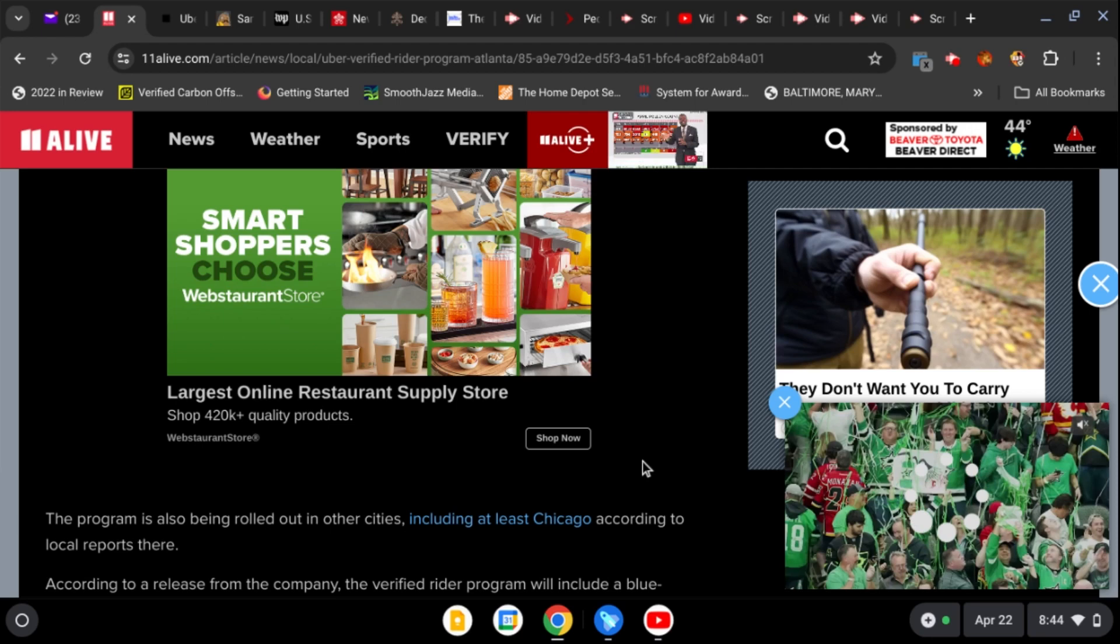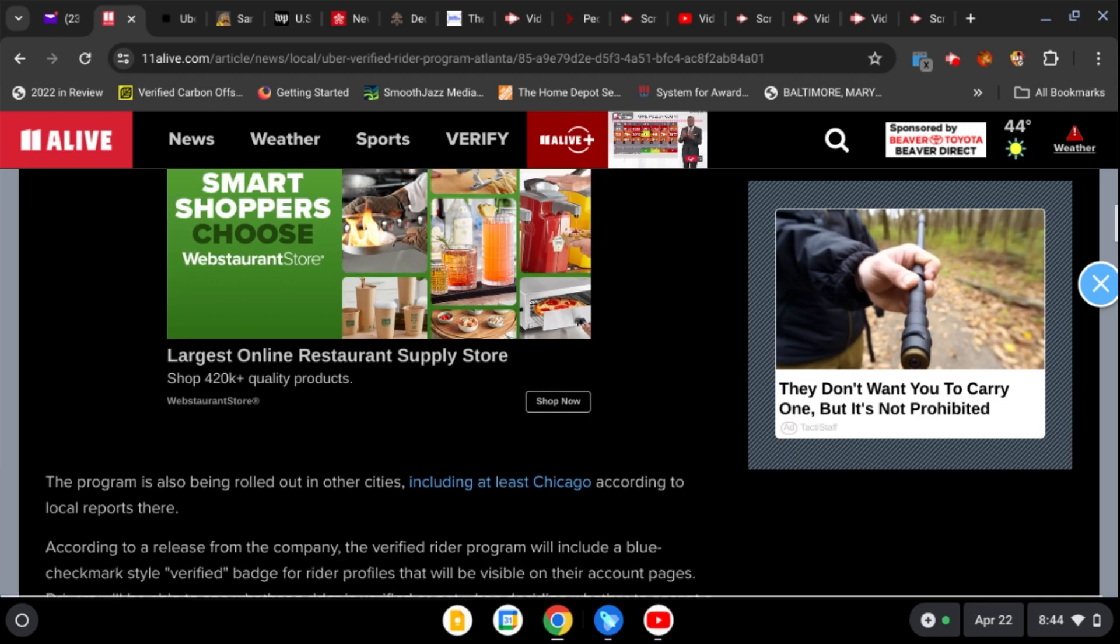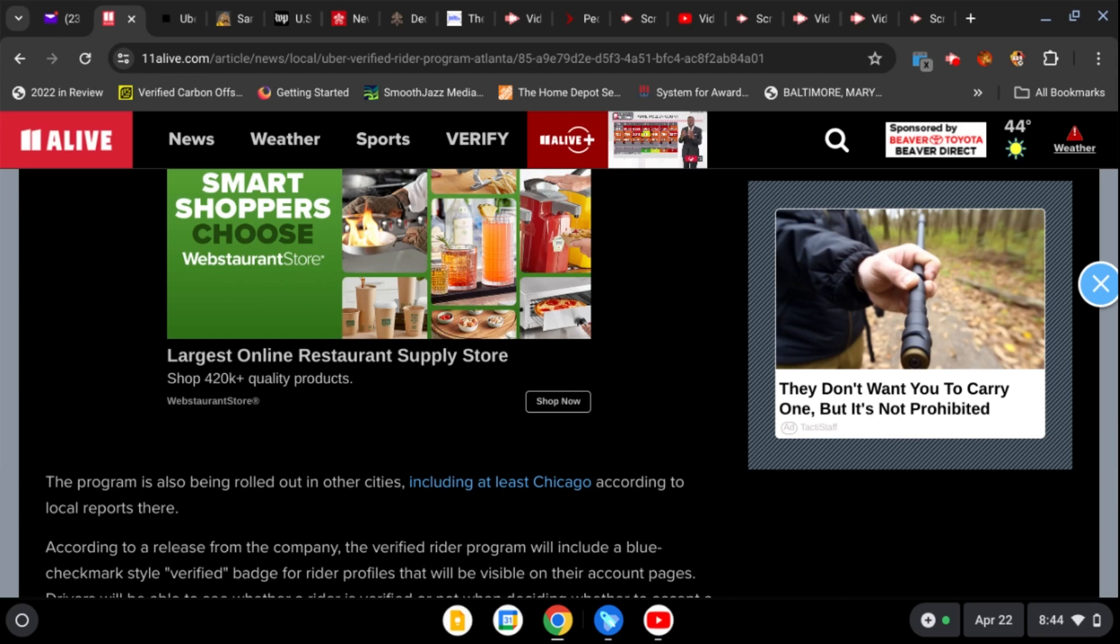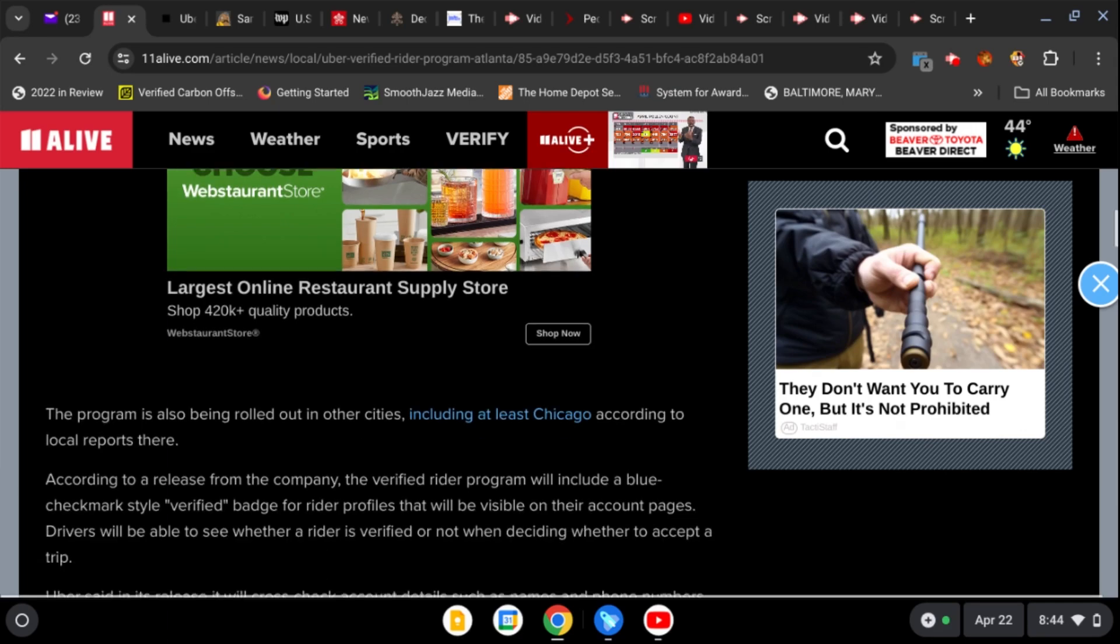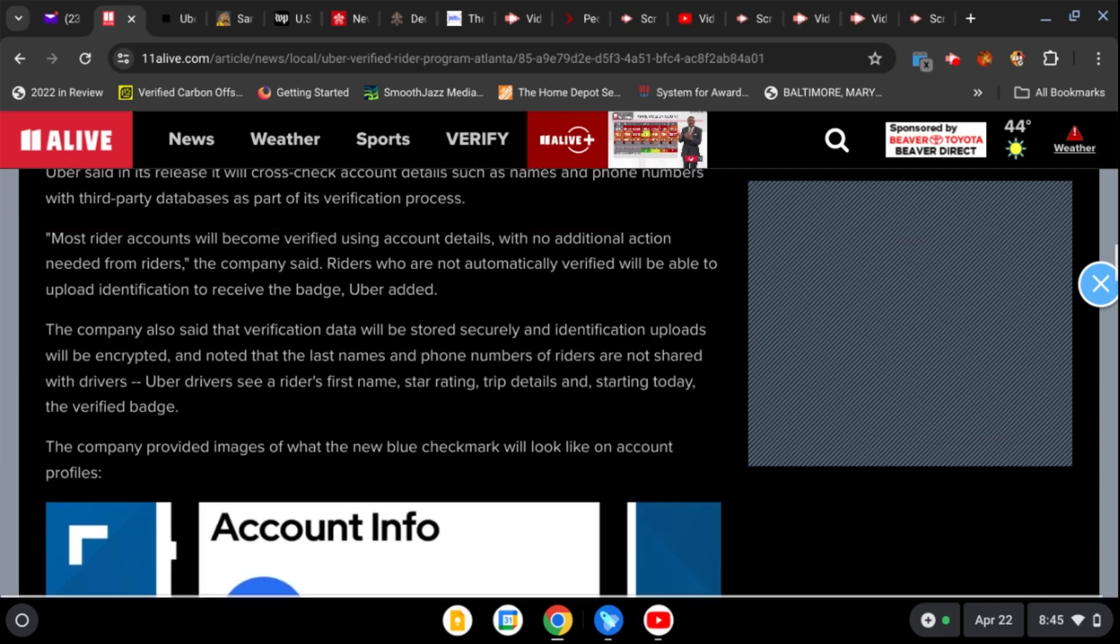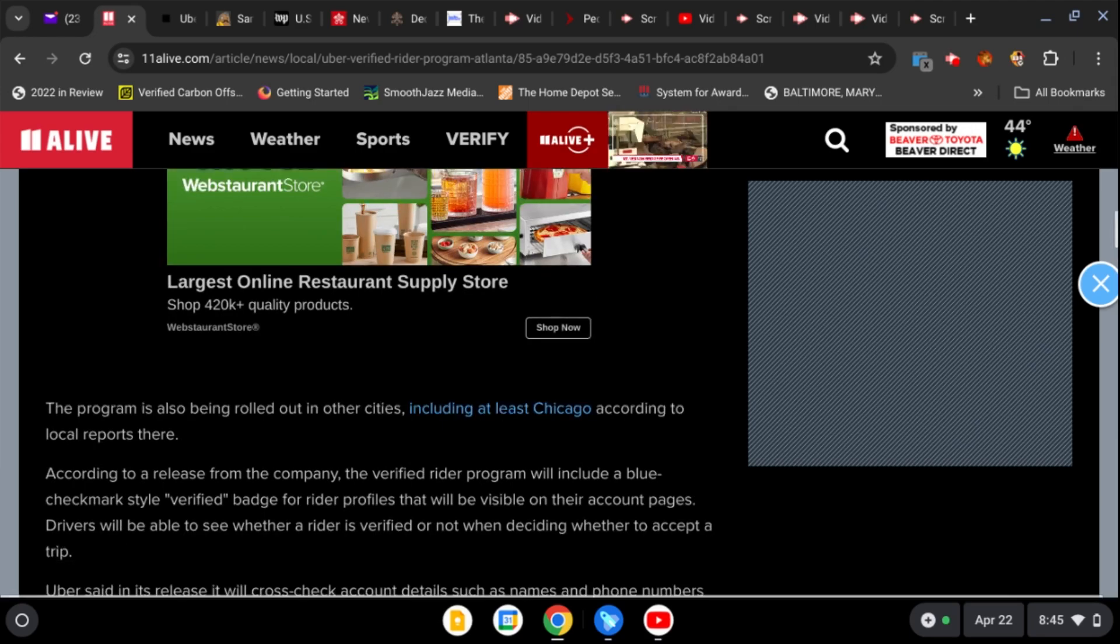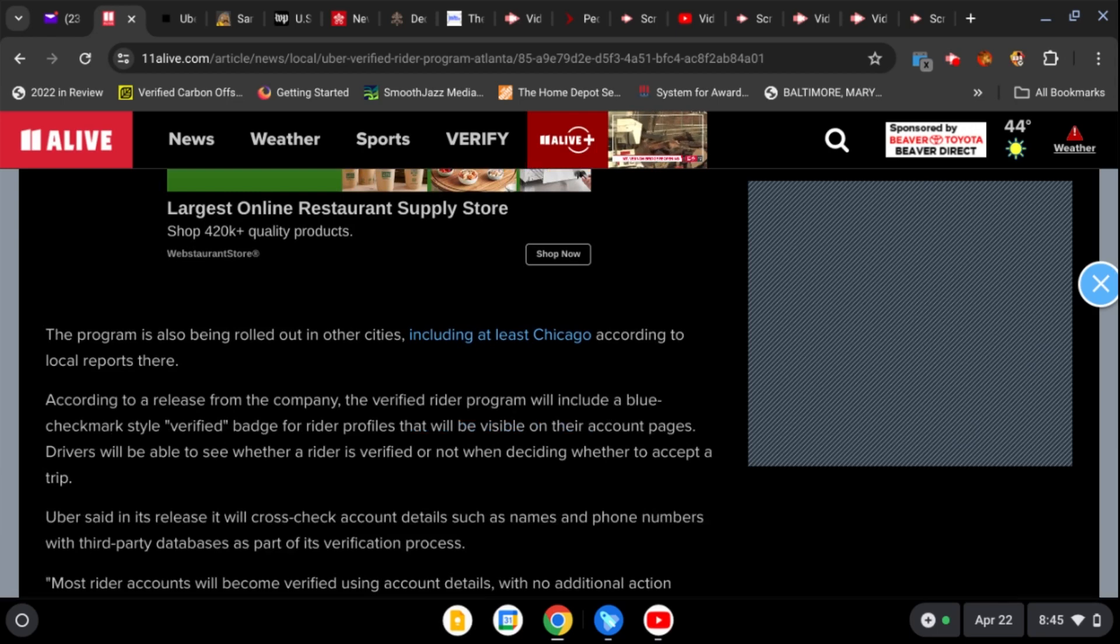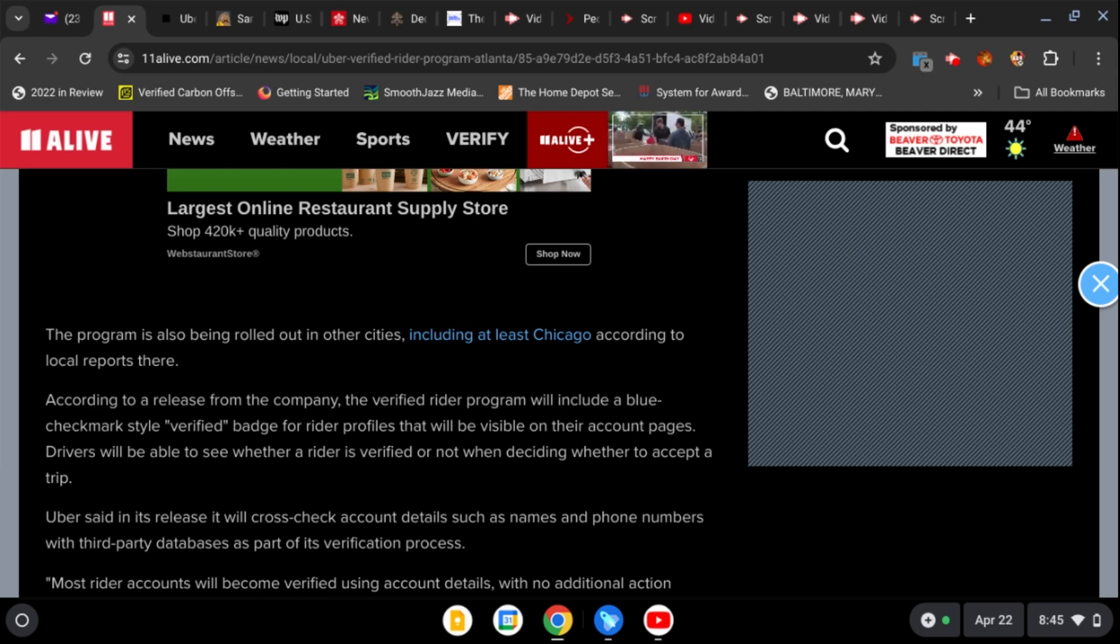This program is also being rolled out in other cities including at least Chicago according to local reports. According to a release from the company, the verified program will include a blue check mark, the social engineering piece, social credit score style verified badge for rider profiles that will be visible on their accounts. Drivers will be able to see whether a rider is verified when deciding whether to accept a trip. The driver will have the option of picking up somebody based on whether or not they have a check by their name. I don't understand what the check's supposed to do.